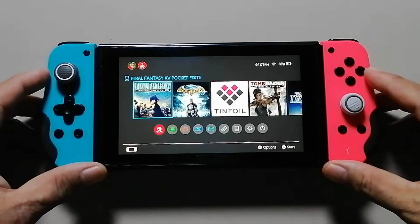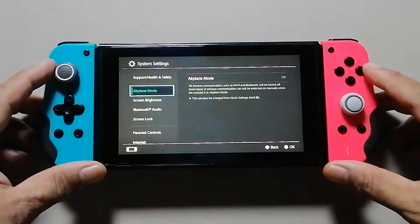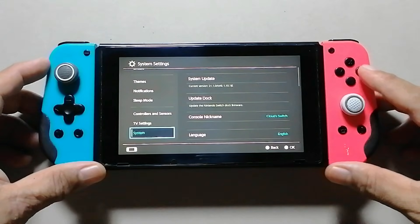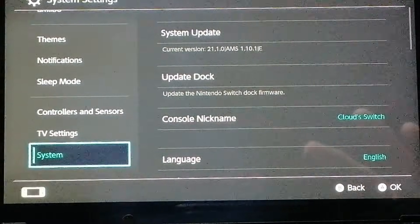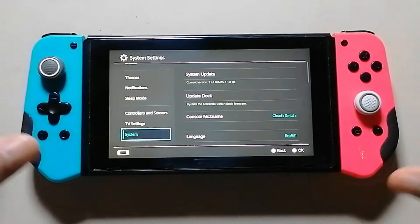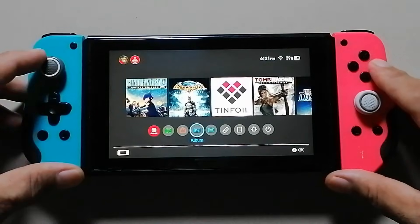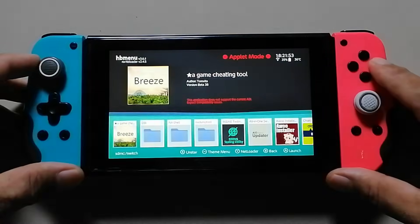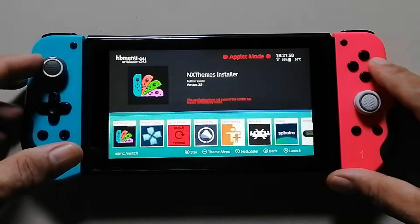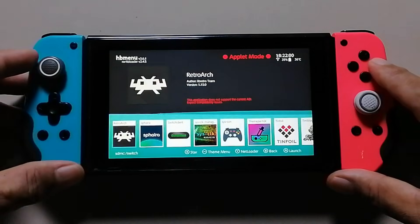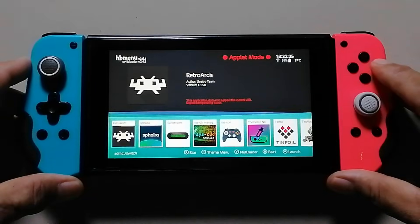Before we start to update RetroArch on our Nintendo Switch, I would like to show you that my Nintendo Switch is on version 21.1.0. Let's go to the album menu and look for RetroArch. As you can see, RetroArch is in red text, meaning it's not compatible with the current version.